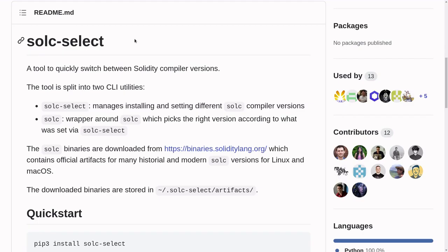Solc Select is an extremely useful, easy-to-use tool to manage your Solidity compiler versions. So install it, use it, and have fun coding. Thanks for watching. See you later.